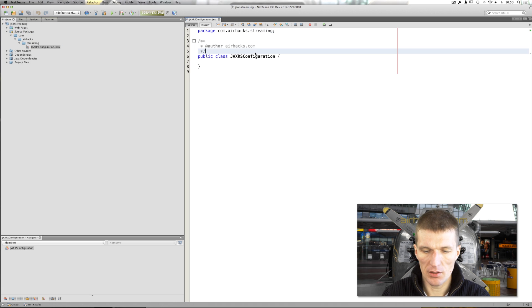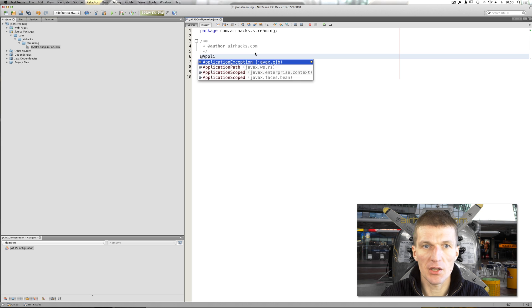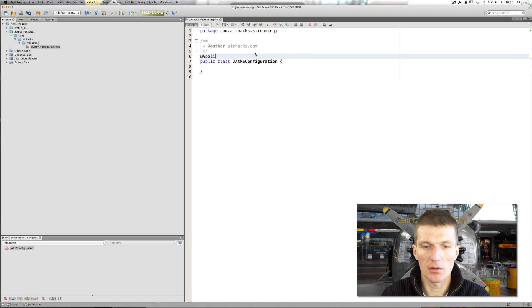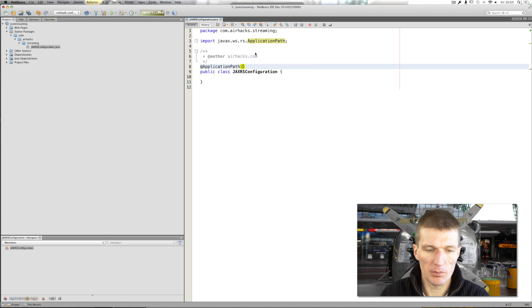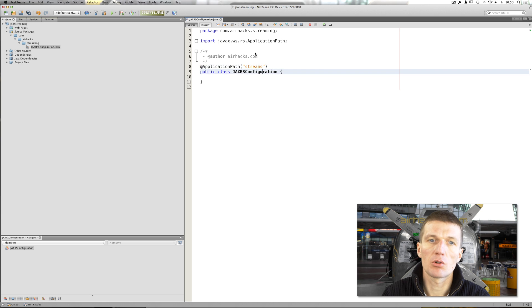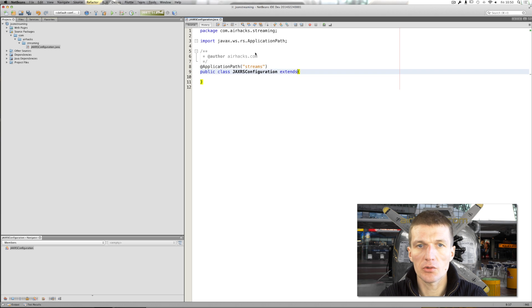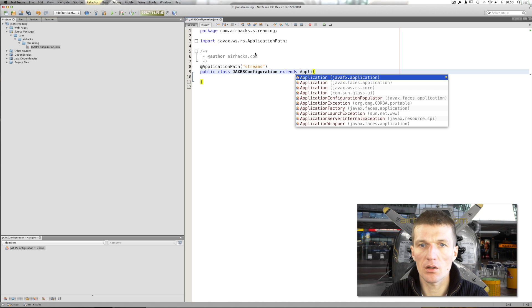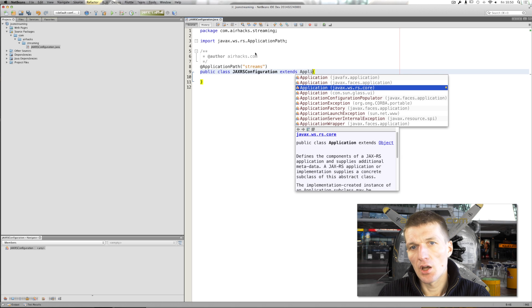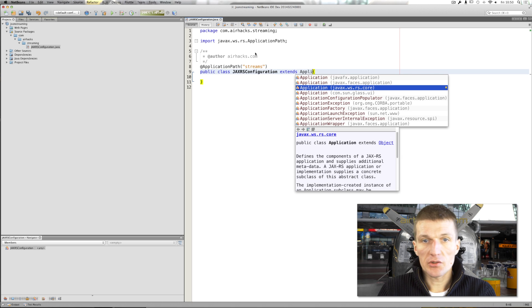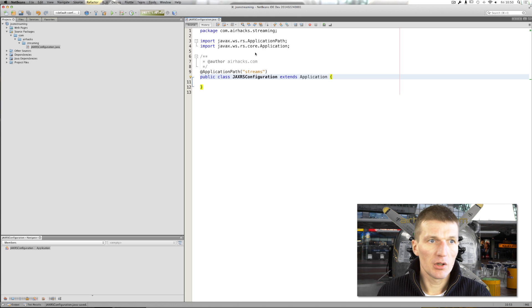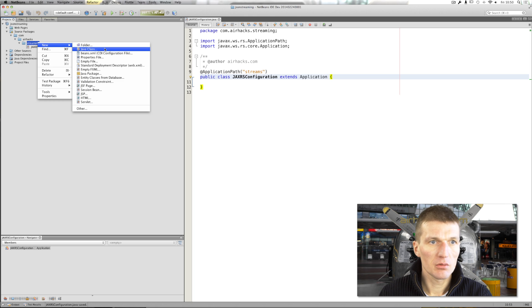And it implements the application path. Not implements, it's annotated with application path. And I will call the path streams. And it has to extend from JAX-RS application. Now JAX-RS is configured.